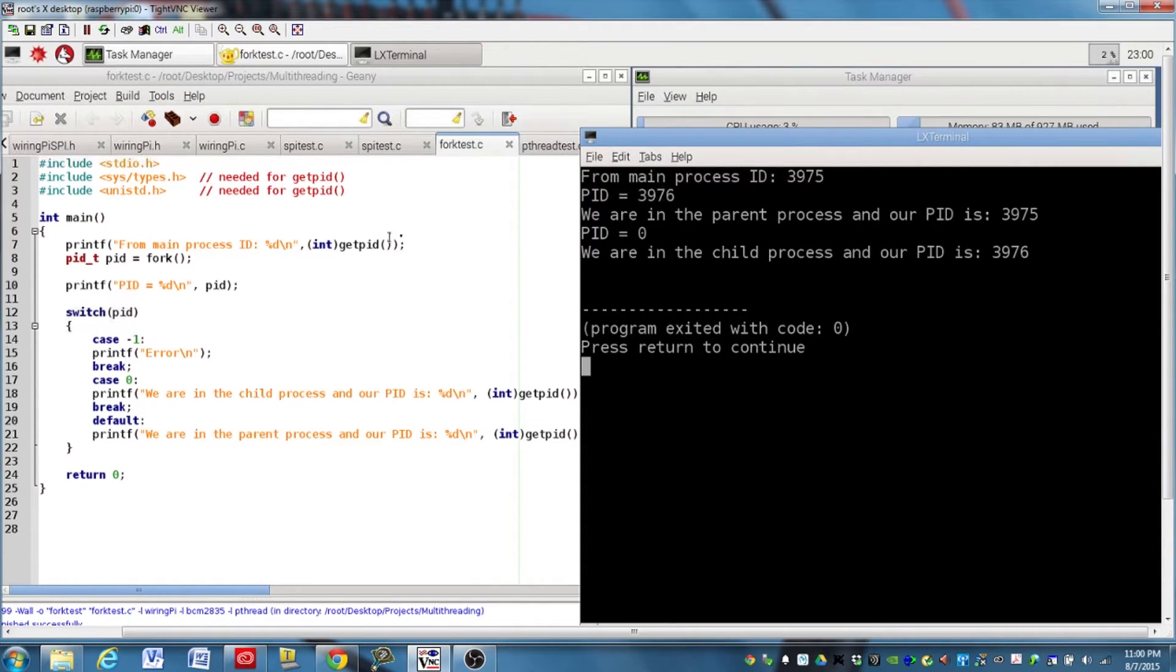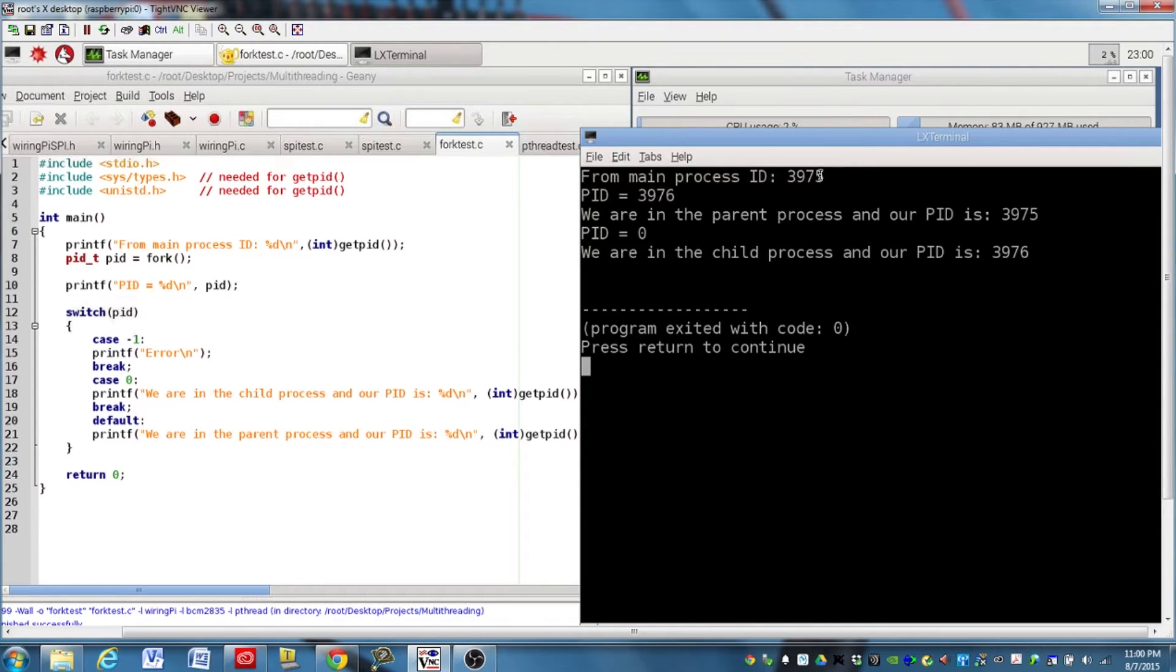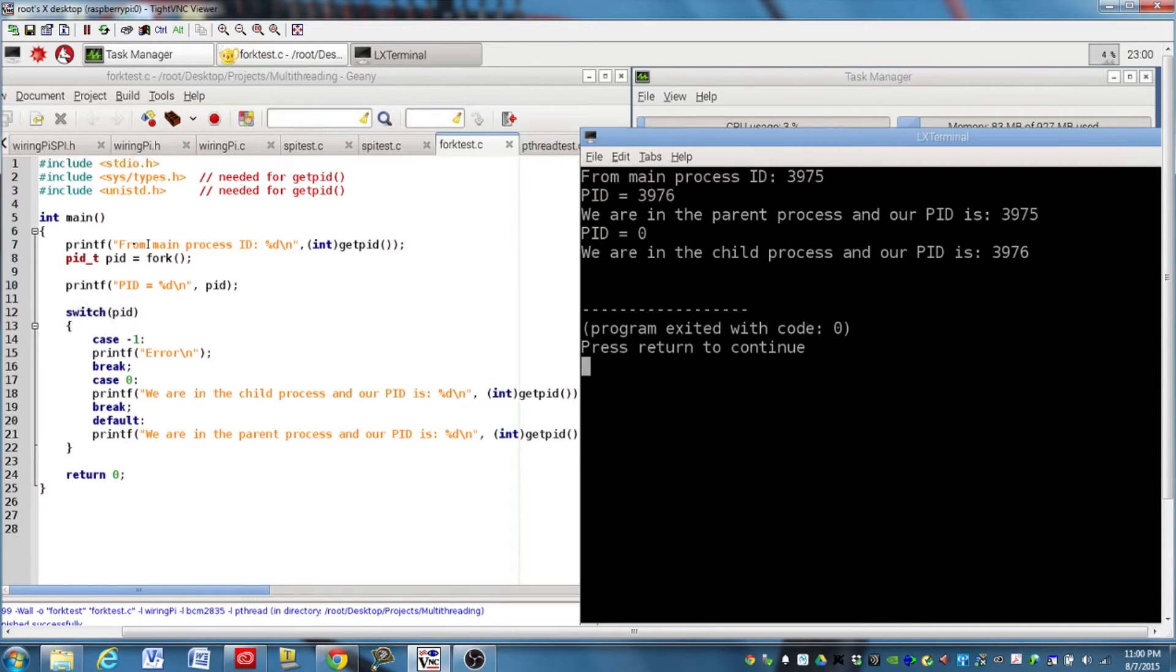Okay, so, just like I said, from the main process, you have the ID of 3975, and that's printing from right here. And at this point in the program, there's only one process, and it's the parent.